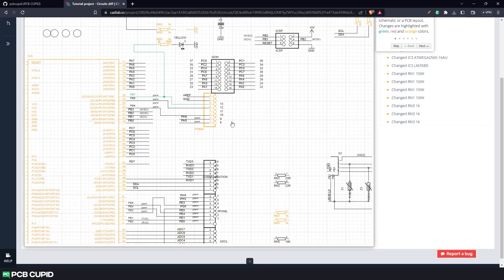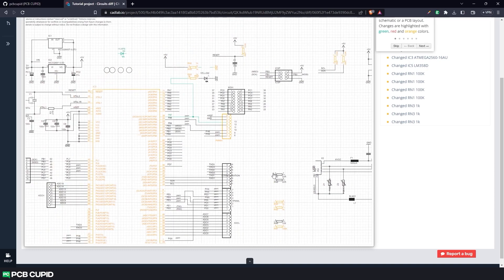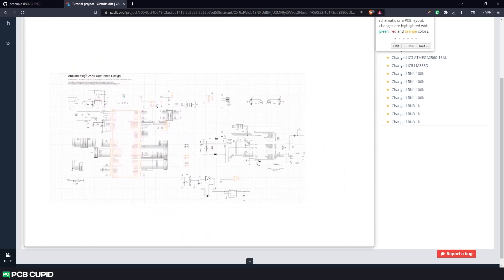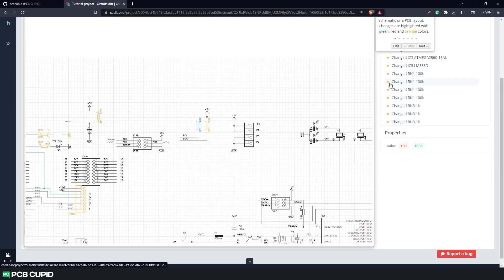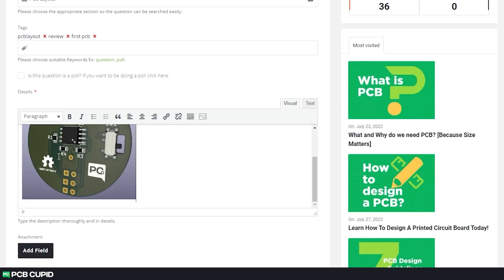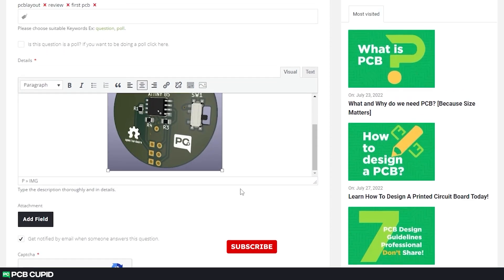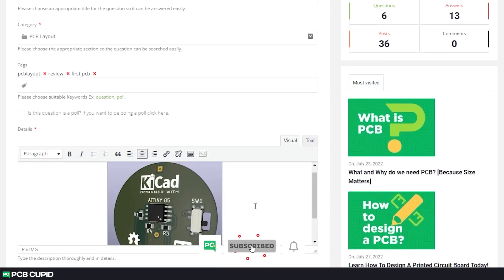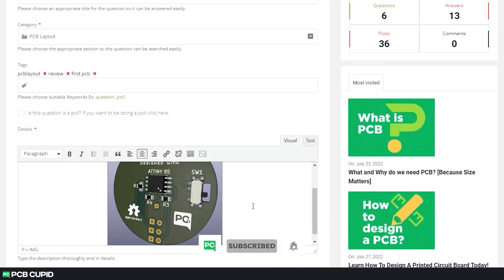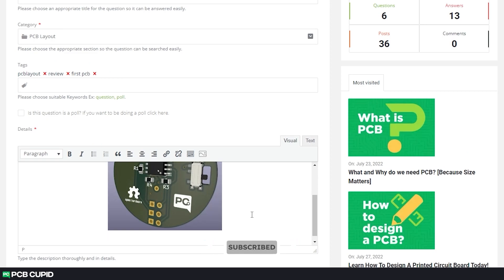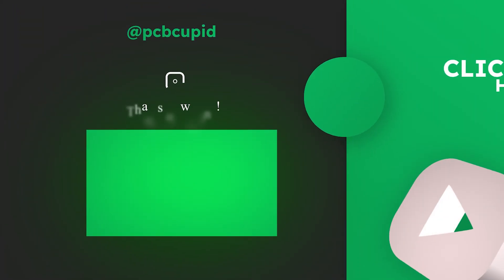If you like this kind of video, make sure to subscribe to the channel to see more interesting content related to KiCad. And if you have any questions or doubt, please reach out to us at PCB Cupid Q&A. Until then, keep learning and keep creating.